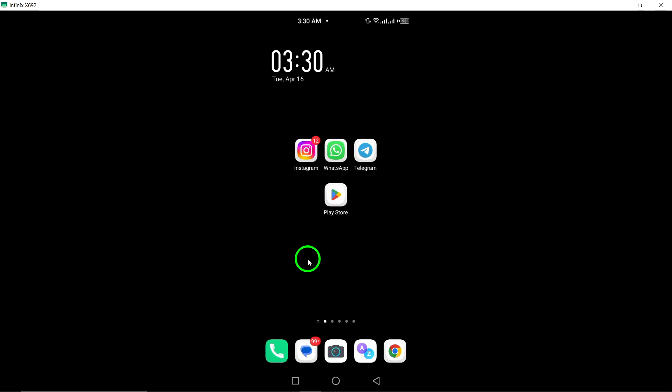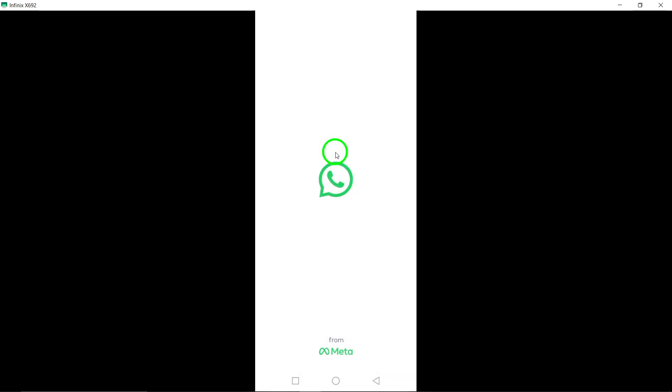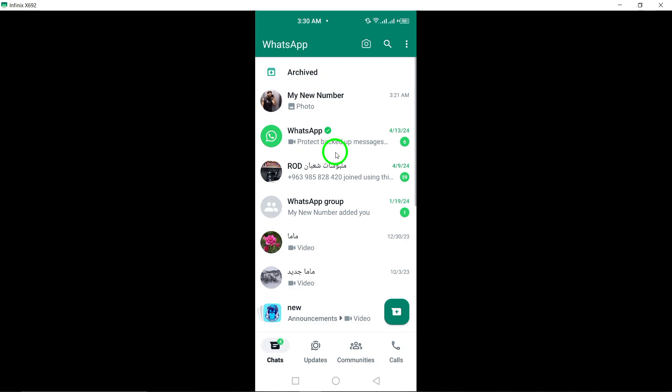To begin, open the WhatsApp app on your Android device. This will take you to the main interface where you can view your chats and contacts.